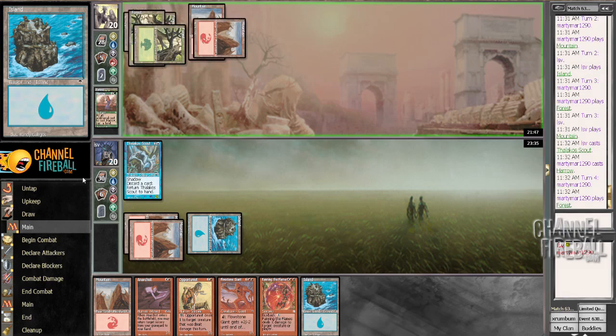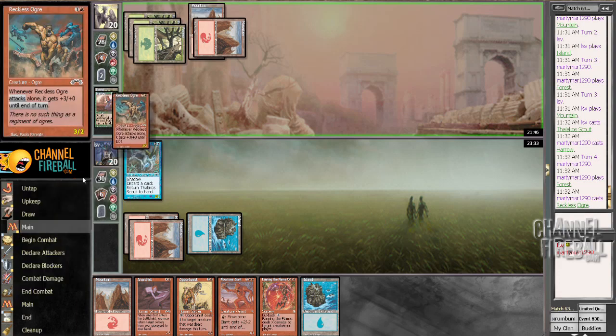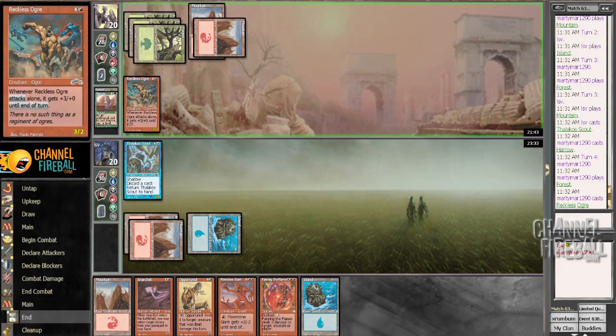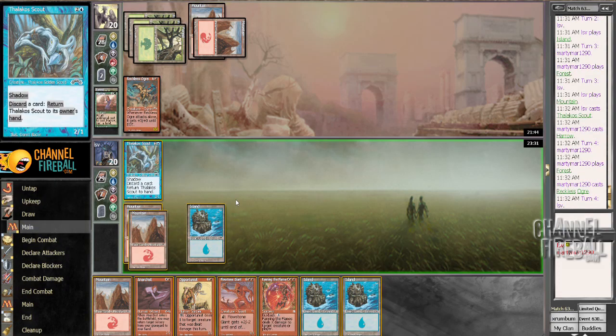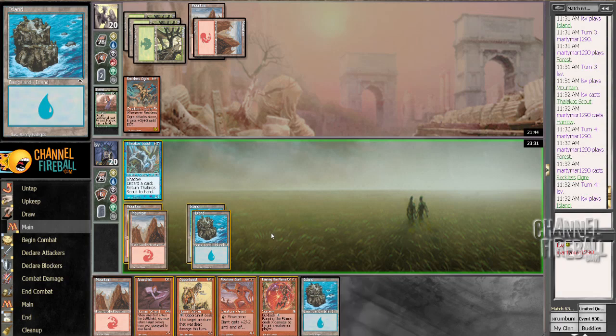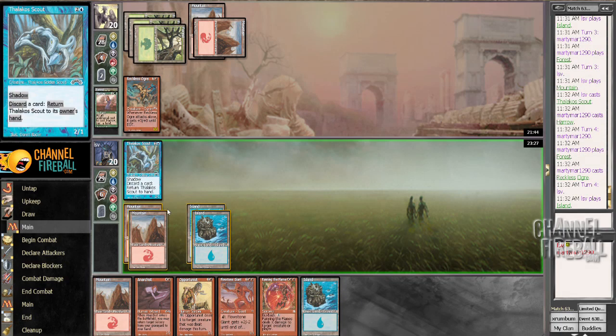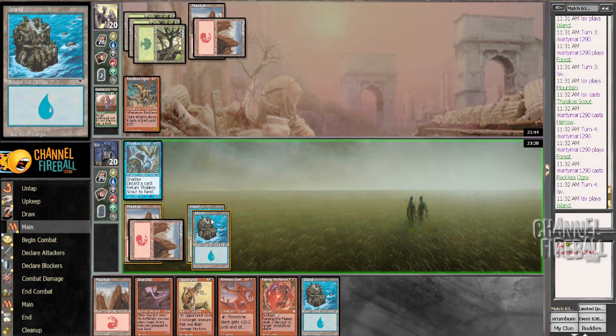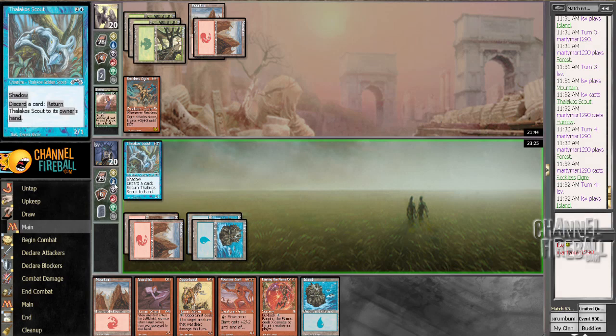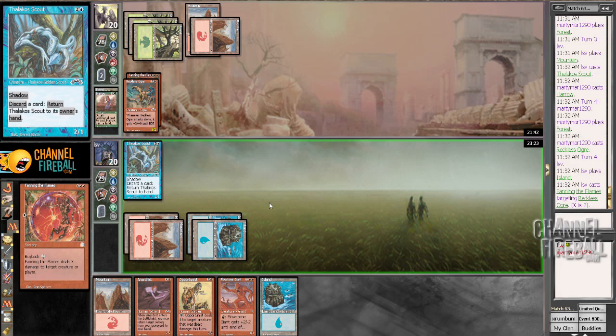That would be bad most things I can deal with though. Reckless Ogre, yeah, that card's good. Do we want to just Fanning the Flames it? Yeah, I think so. Boom, the reason I'm doing that over playing a Flowstone Giant is